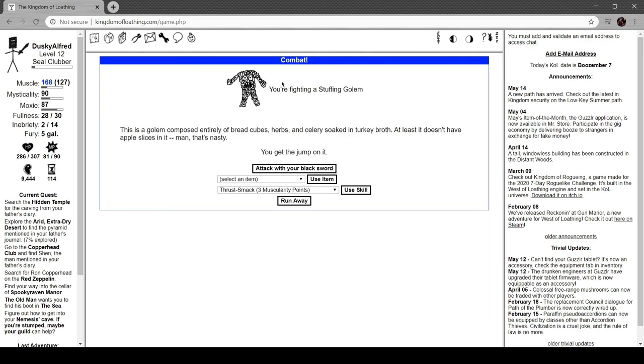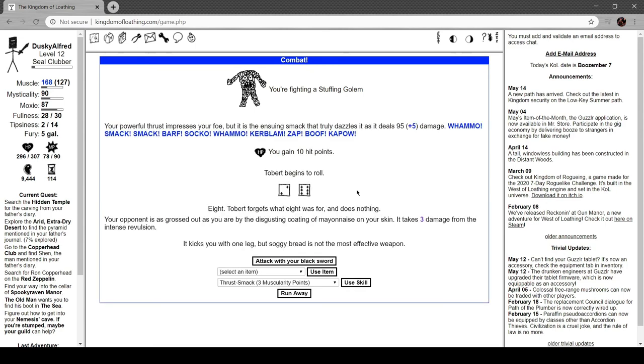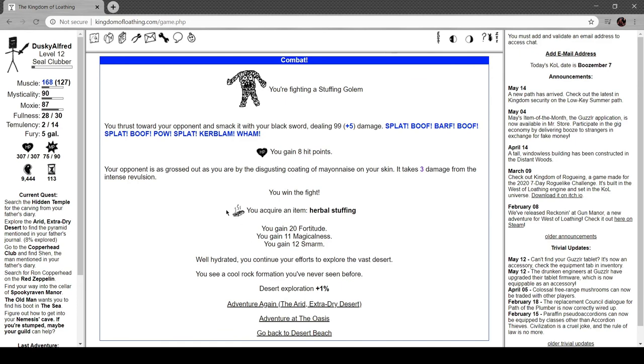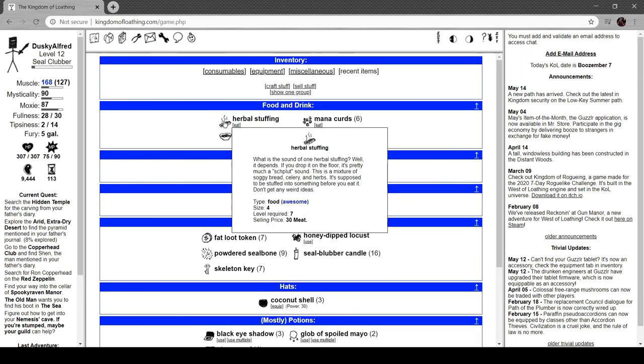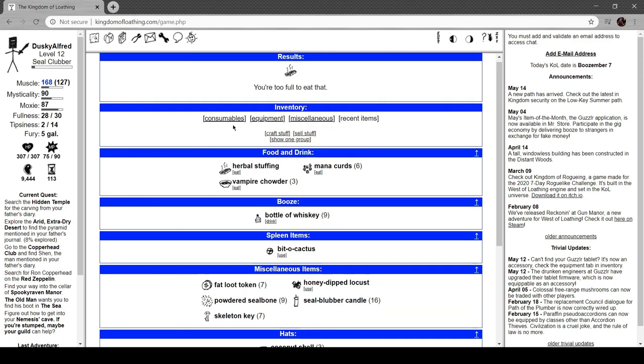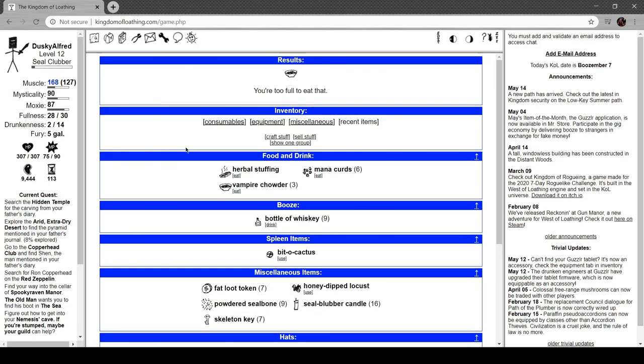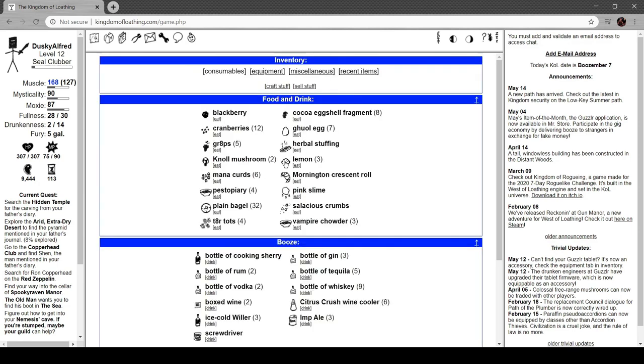You're fighting a stuffing golem. This is a golem comprised entirely of bread cubes, herbs, and celery soaked in turkey gravy. At least it doesn't have any apple slices in it - man, that's nasty. Tobert forgets what it was for and does nothing. It kicks you with one leg, but soggy bread is not the most effective weapon. We got herbal stuffing. What is the sound of one herbal stuffing? Well, it depends. If you drop it on the floor, it's pretty much of a 'splut' sound. It's a mixture of soggy bread, celery, and herbs. It's supposed to be stuffed into something before you eat it. Don't get any weird ideas.